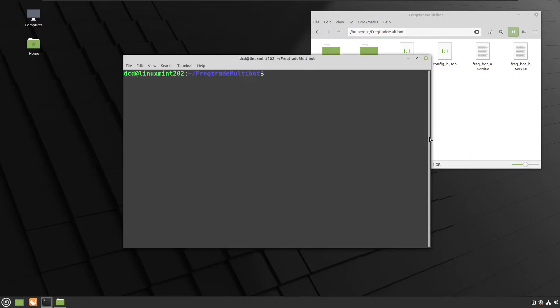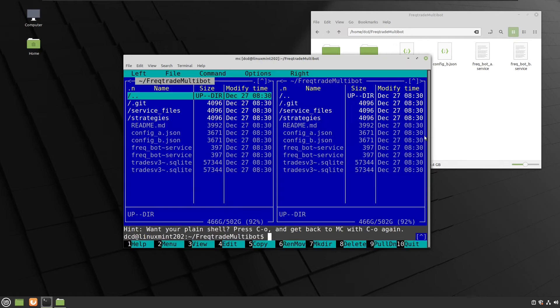And I am always using midnight commander for this purpose to copy and paste or to just drag stuff around on my system.